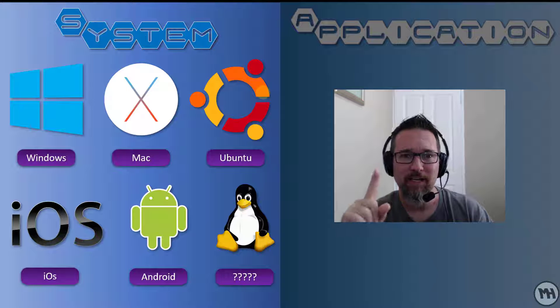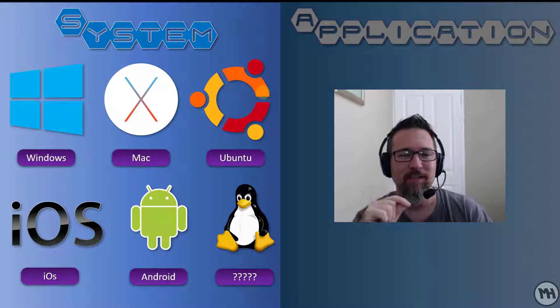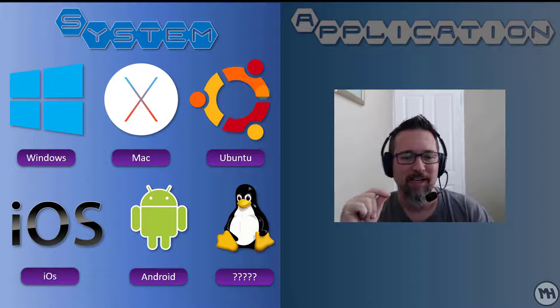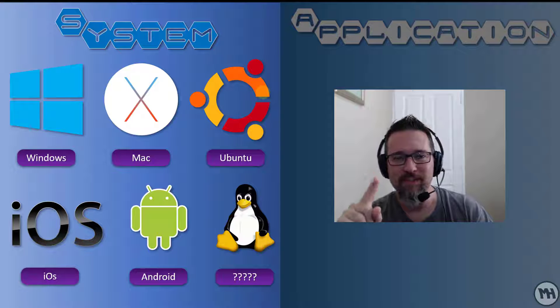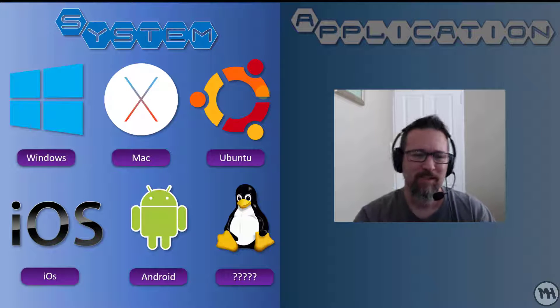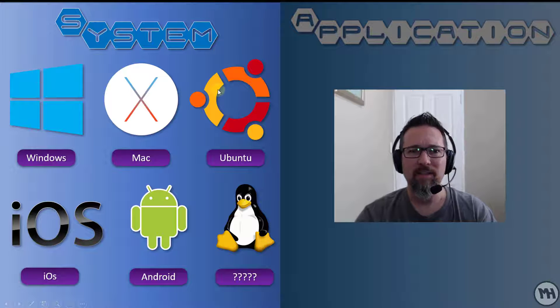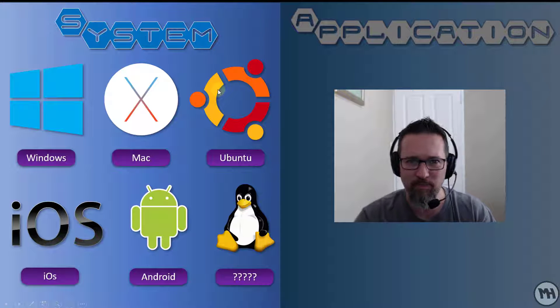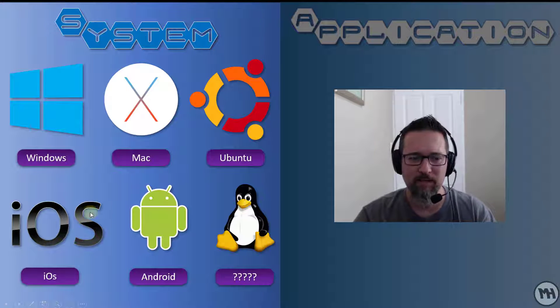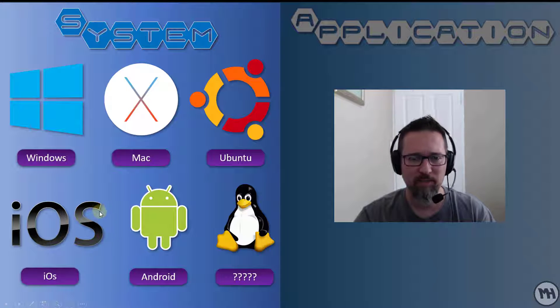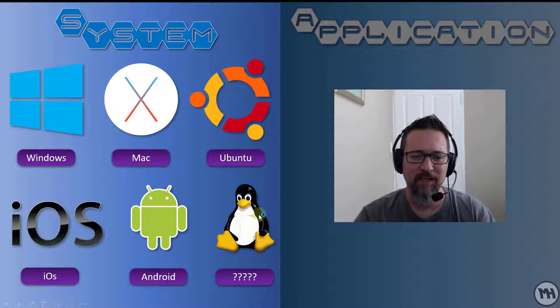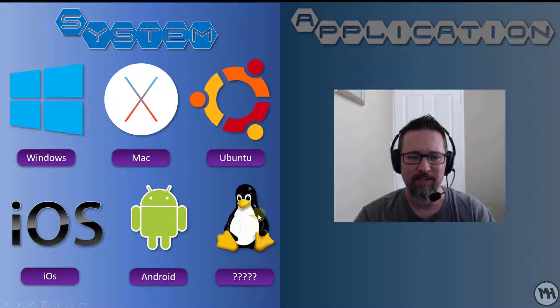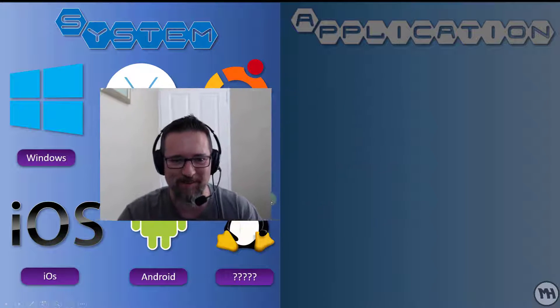So here you can see we have these three at the top here, these are desktop operating systems. These are for desktops. These two over here are for mobile operating systems, and this one I want you to find out what he does.